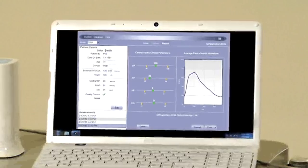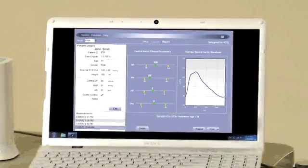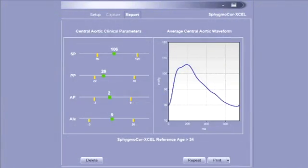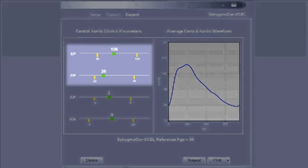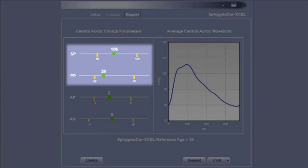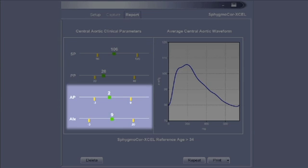After the measurement is completed, the screen displays the measurement results. The patient's measurements will be compared to a reference range based on his or her sex and age. The report screen will show both central aortic pressure and central pulse pressure, which are measurements of blood pressure at the heart, and augmentation pressure and augmentation index, which are measures of arterial stiffness and pressure wave reflection.